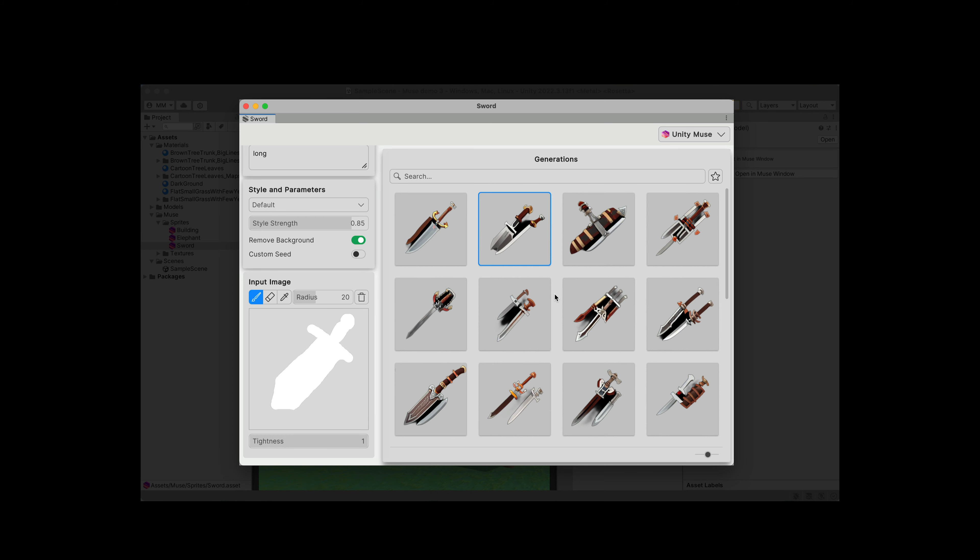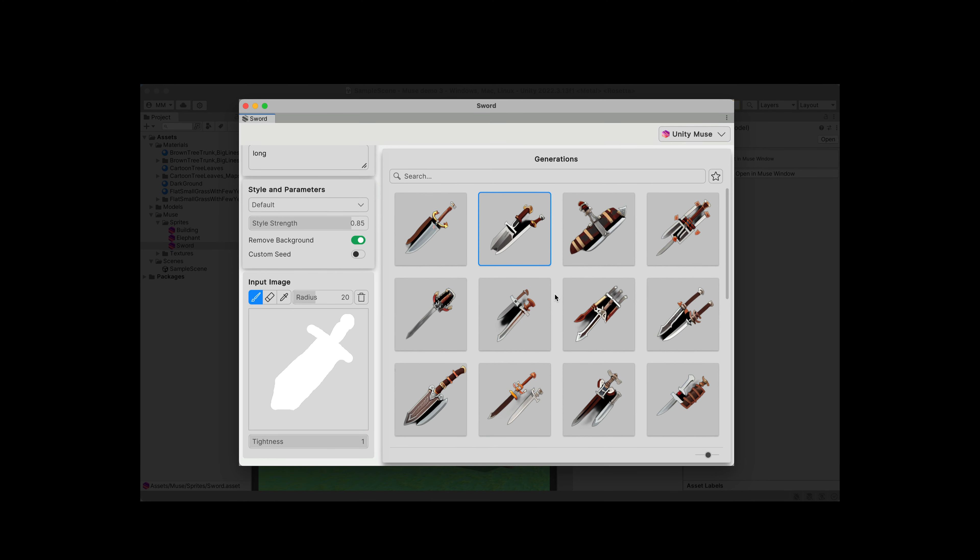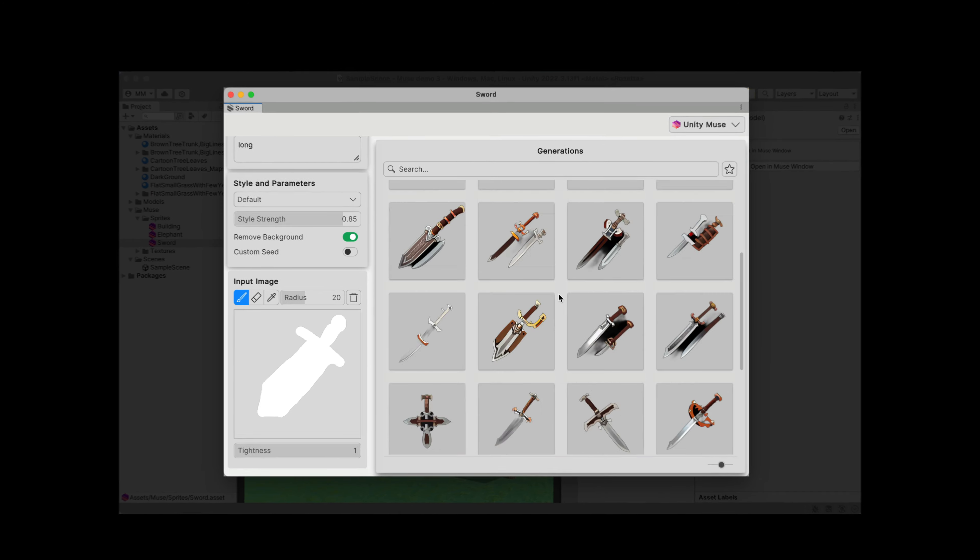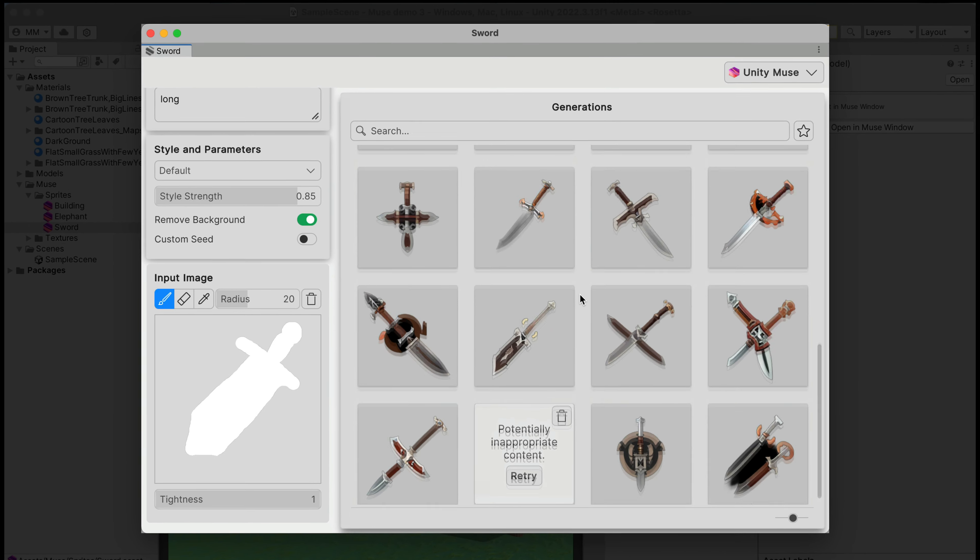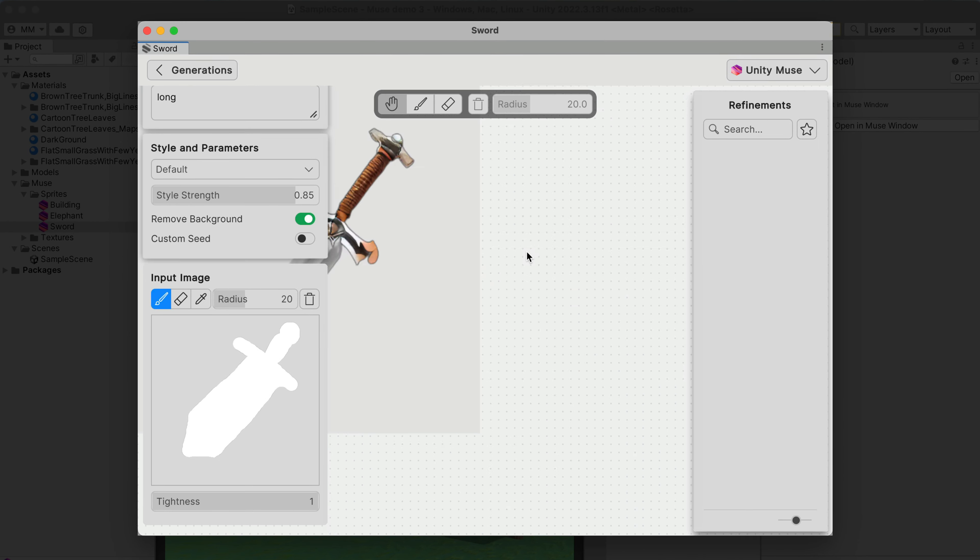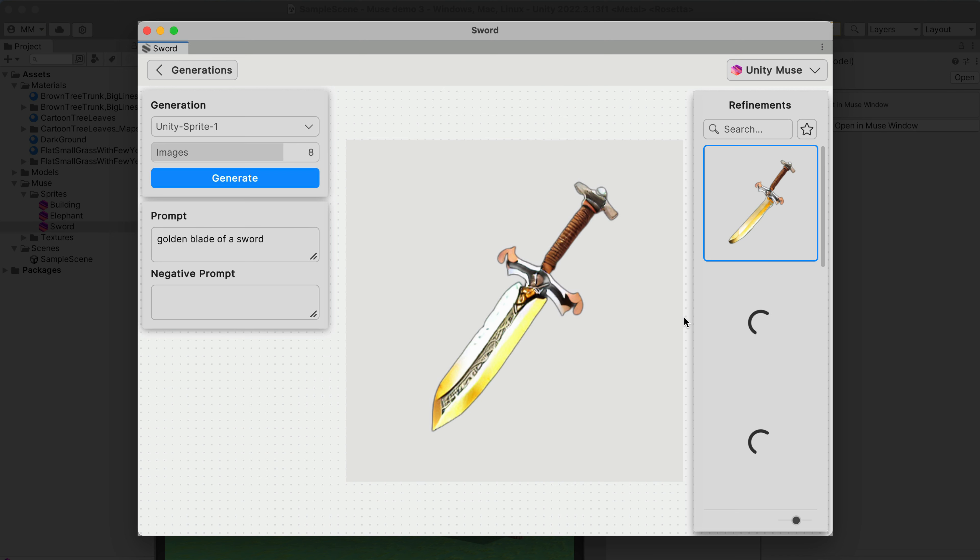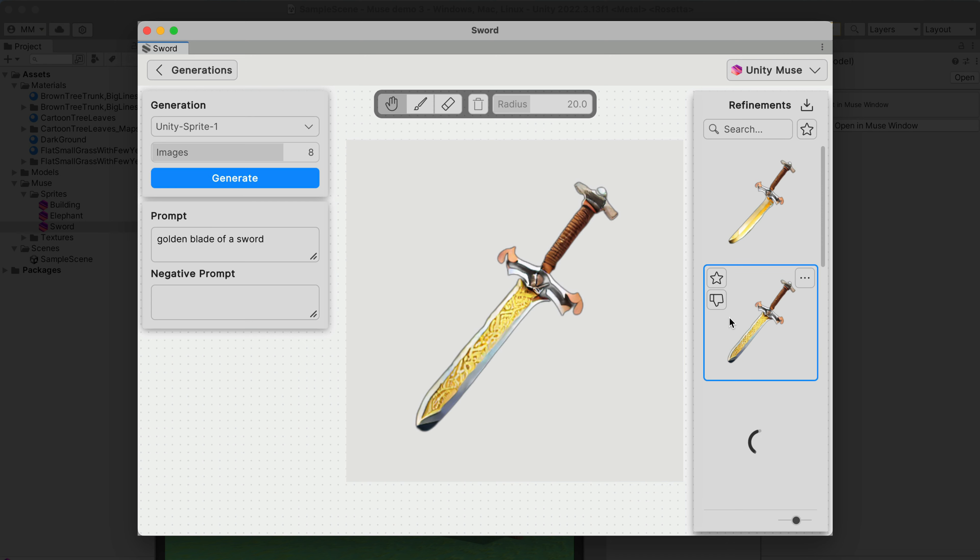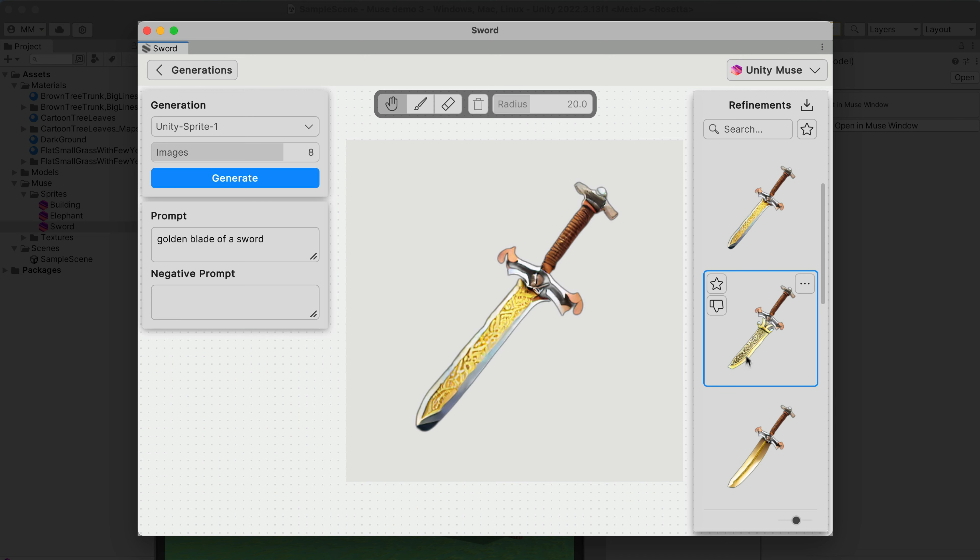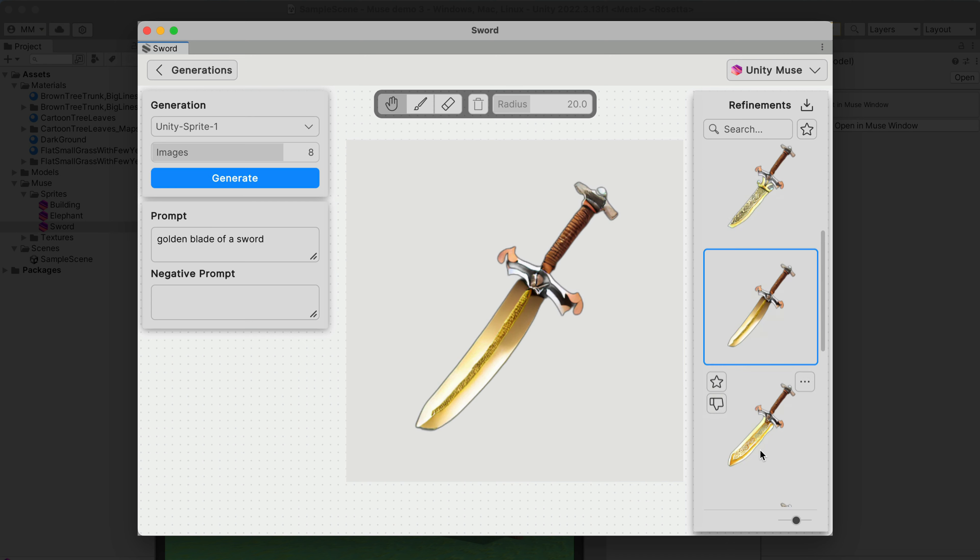But maybe the last feature will help us – refining an image. Let's double click on the best generated option. Here, I will select a brush and will draw over the blade. Let's say I'd like to have a golden version of it. Write a prompt, click generate, and here are the results. I'm sorry, but in my opinion, they are not so great.